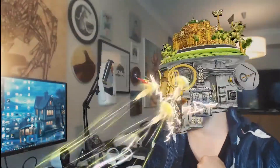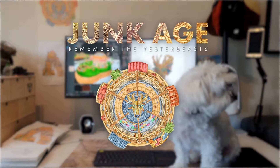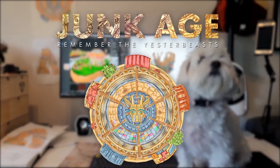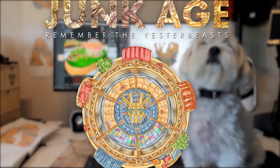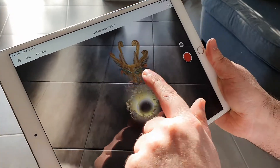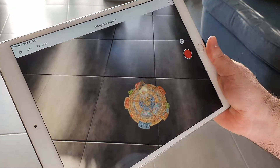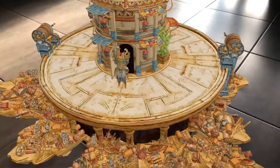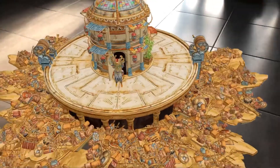Hi, I'm Marco Madic, creator of the Junkage AR experience with Adobe Aero. Using the Aero app, I'm going to show you how to build interactive sequences for AR storytelling.